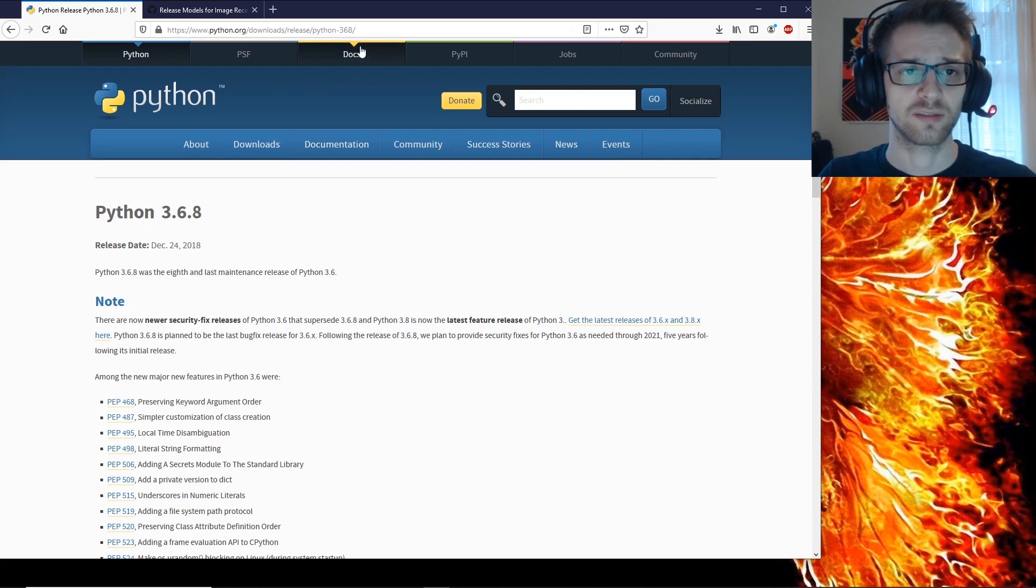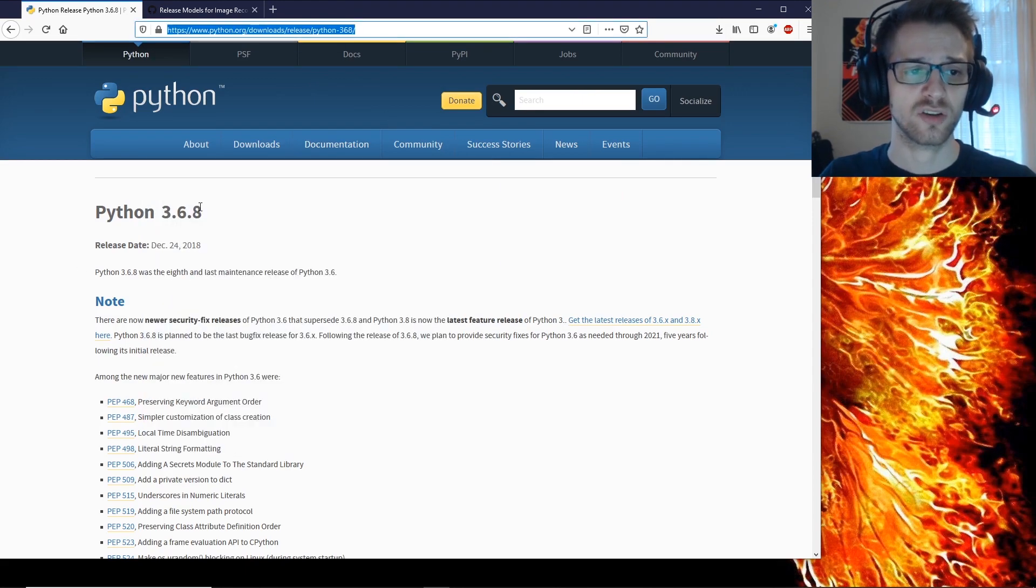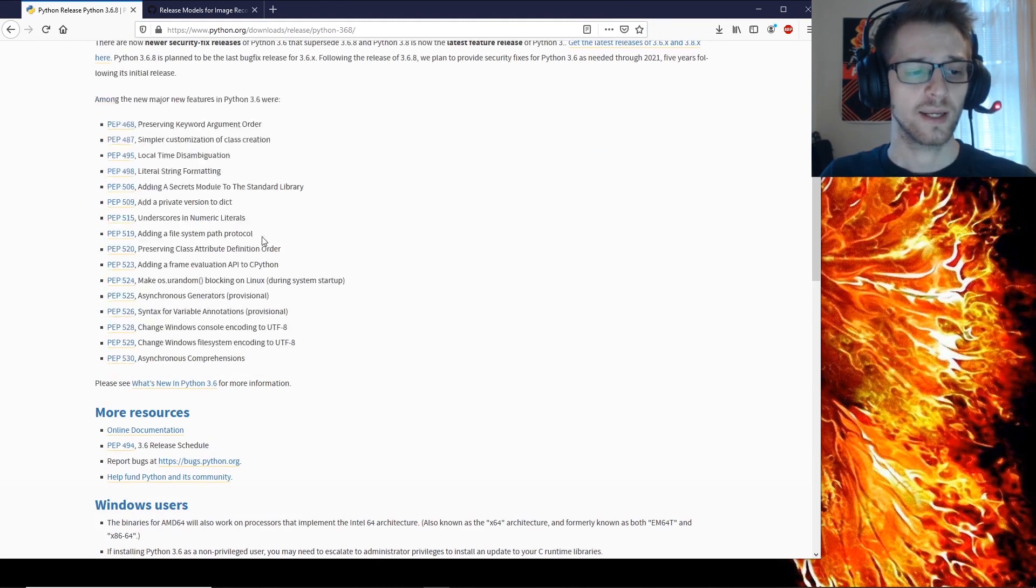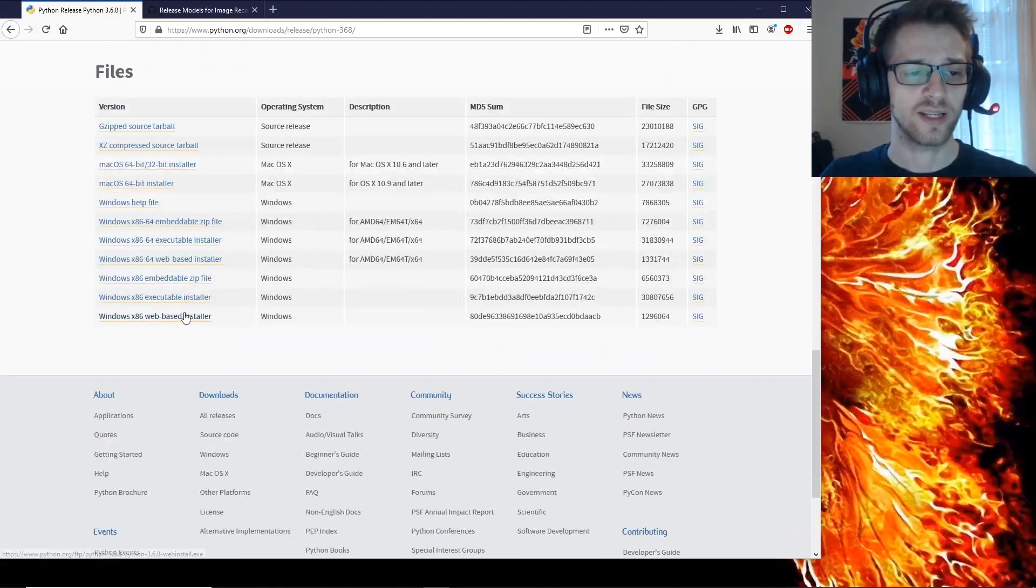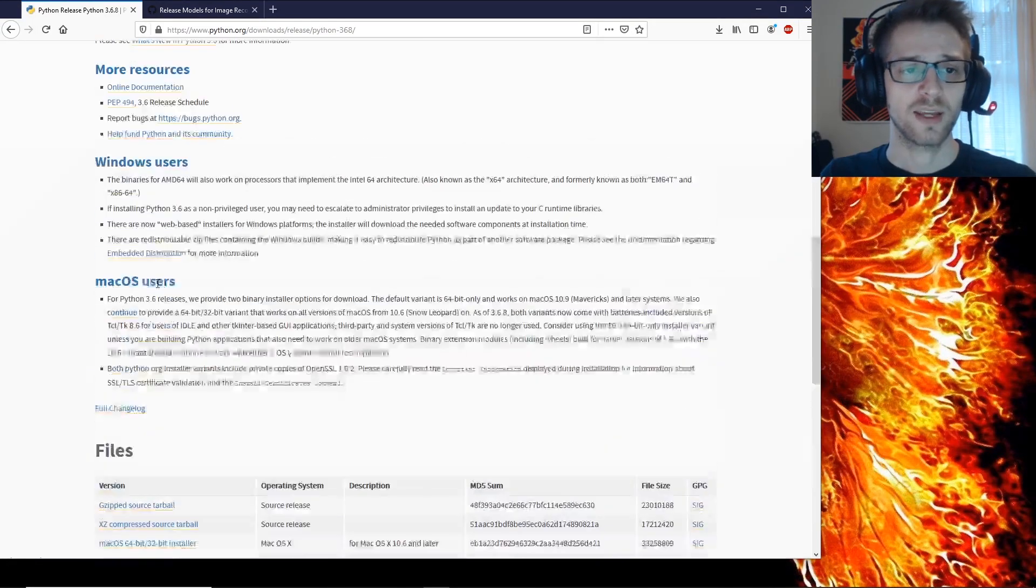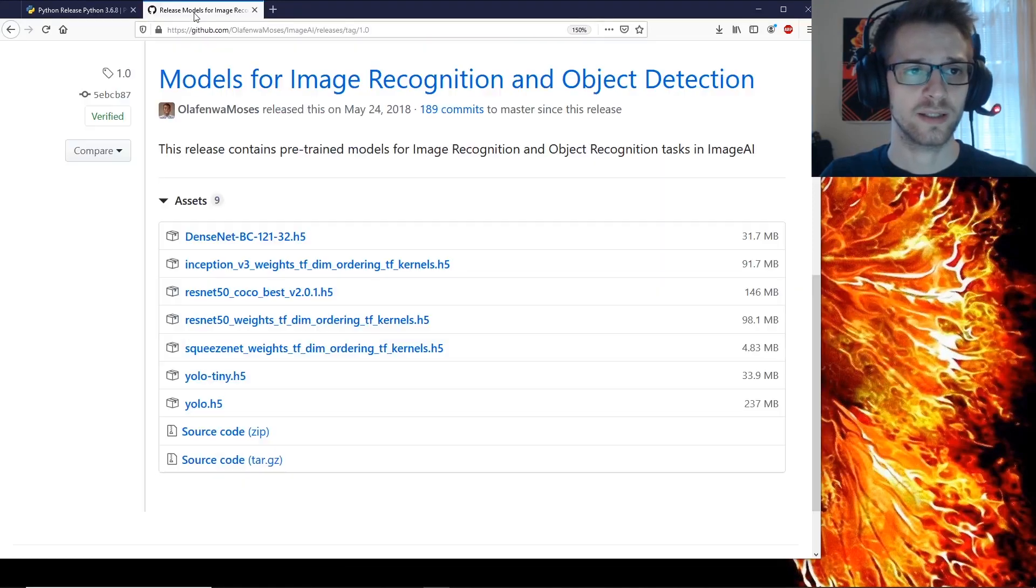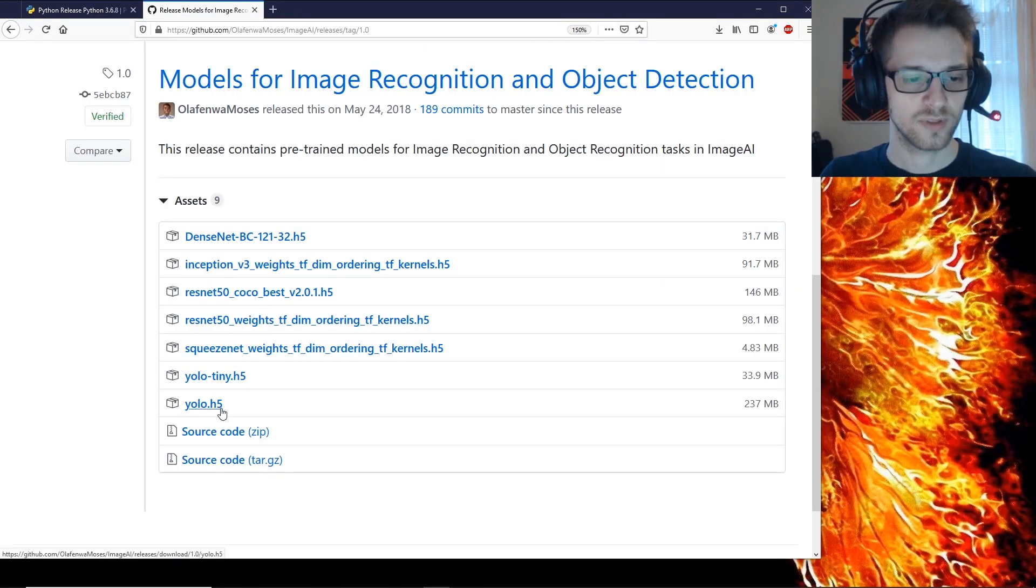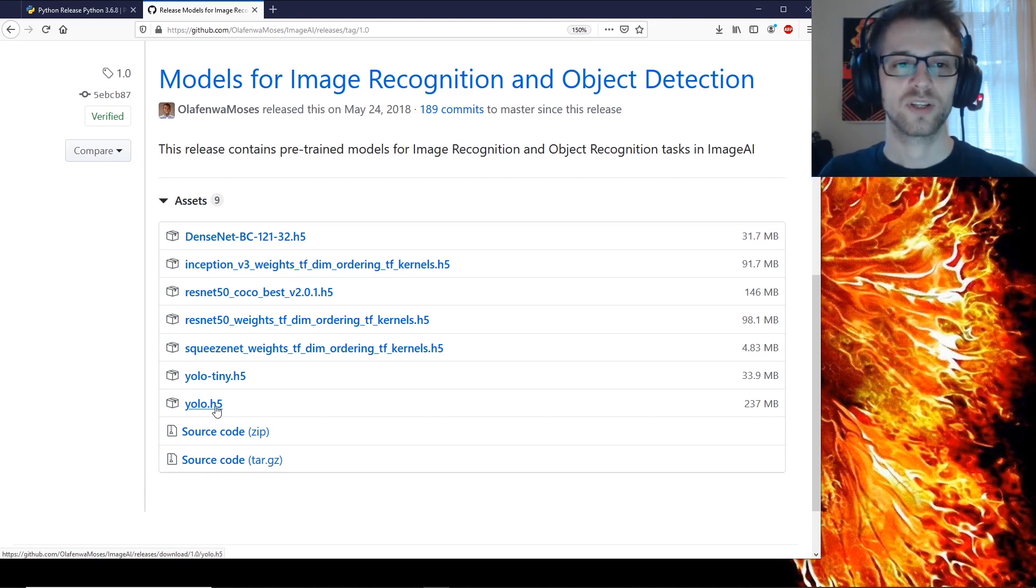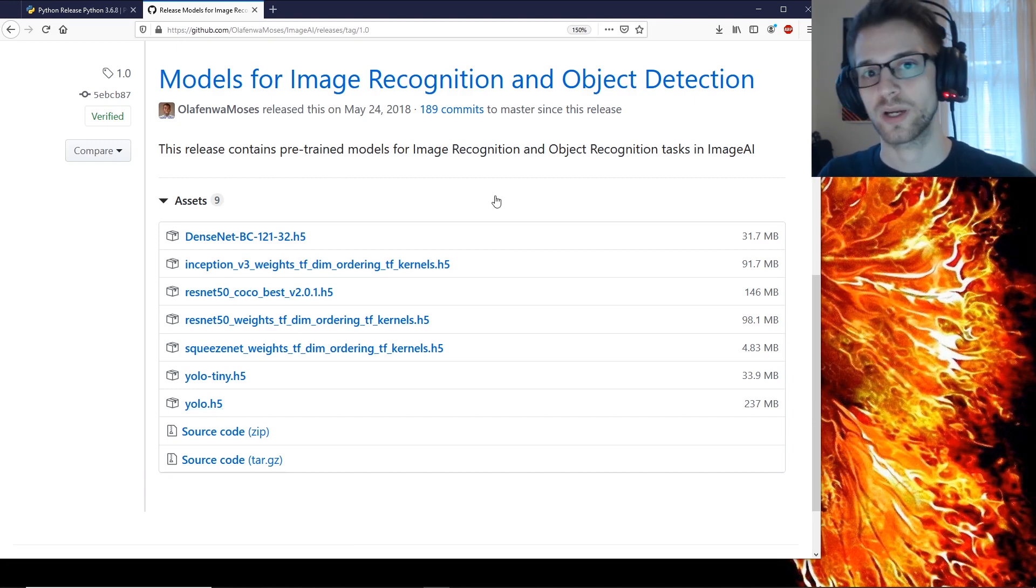And once we have all of that set up we'll need one more file. So here is the link for the correct Python version 3.6.8 and you can go and download for whatever operating system you have.